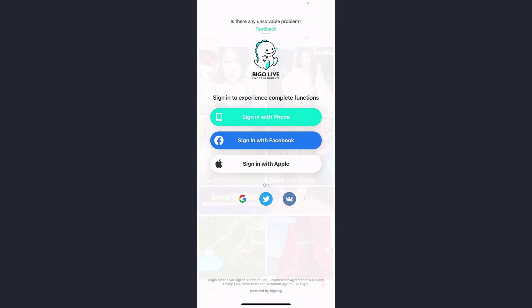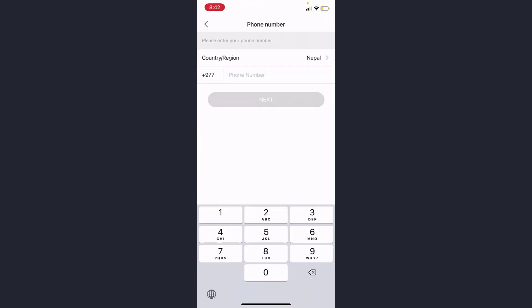But for now we'll simply sign up using our phone number. So tap on the first option named Sign In With Phone, then select your country or region and enter your phone number and tap Next.